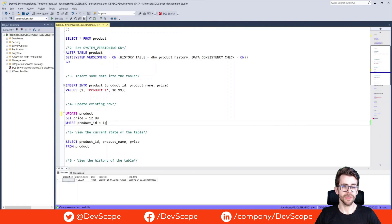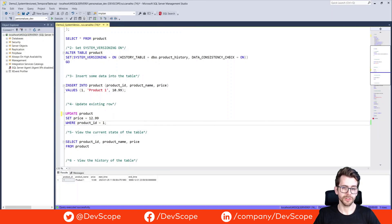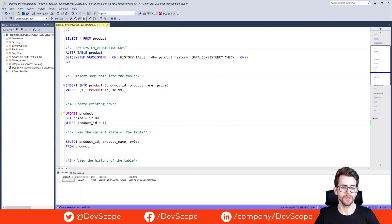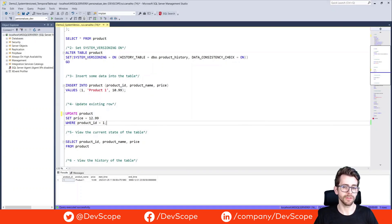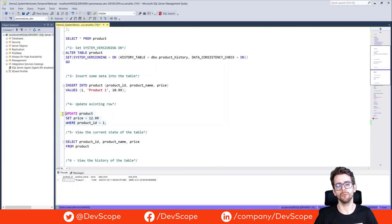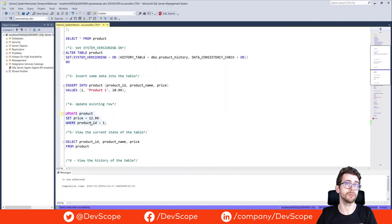When you update or delete a row in a system version table, a new row will be inserted to reflect the changes. The end time column of the original row will be updated with the date and time of the change, and the start time column of the new row will be set to the same value.